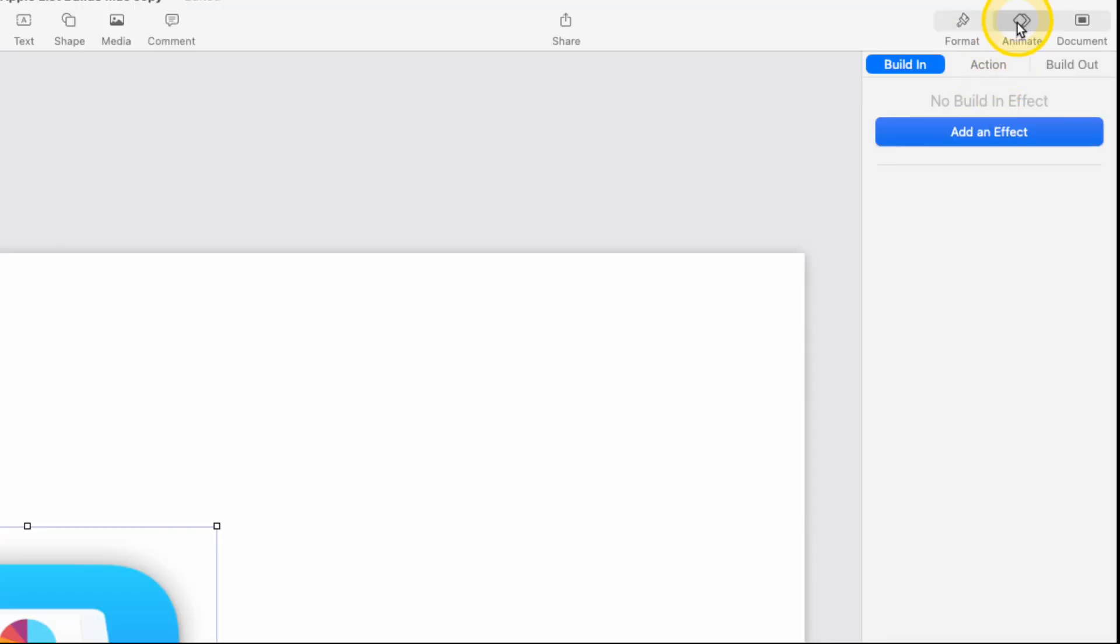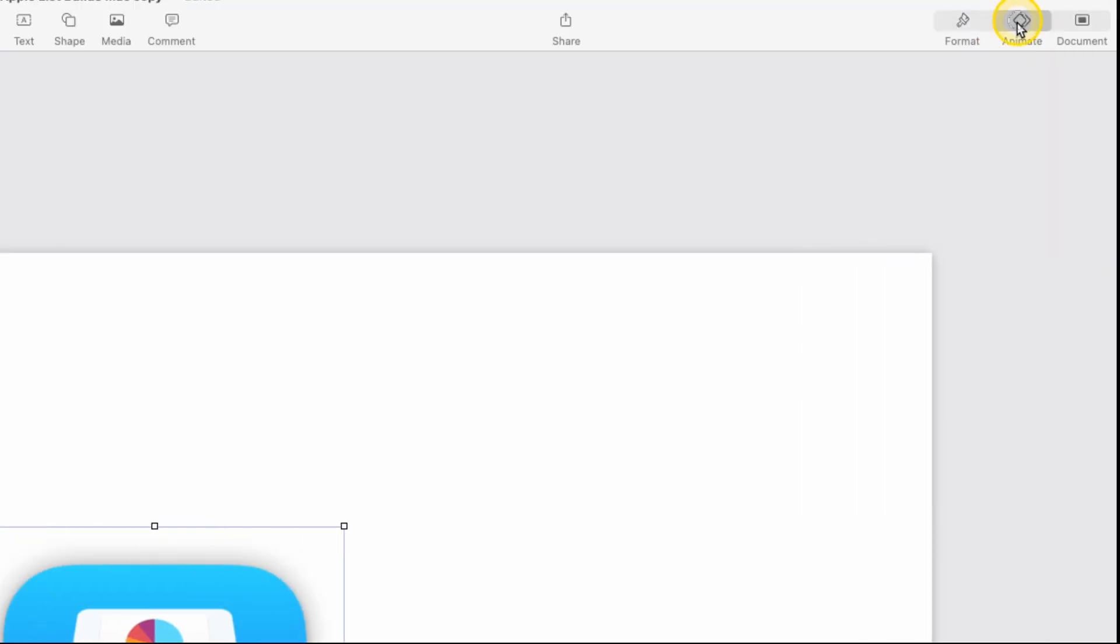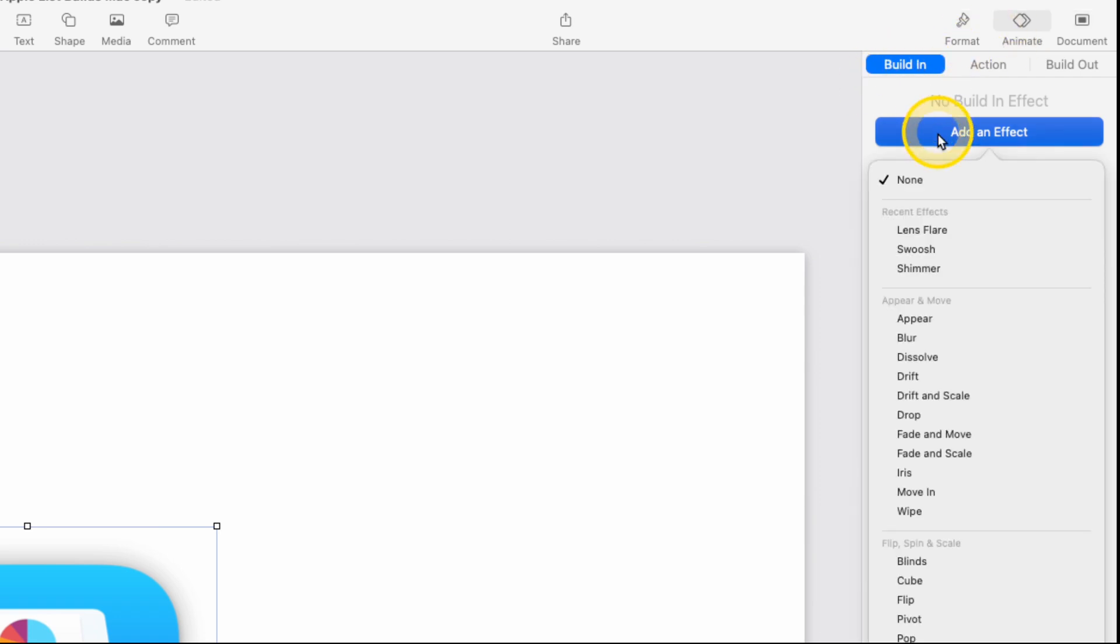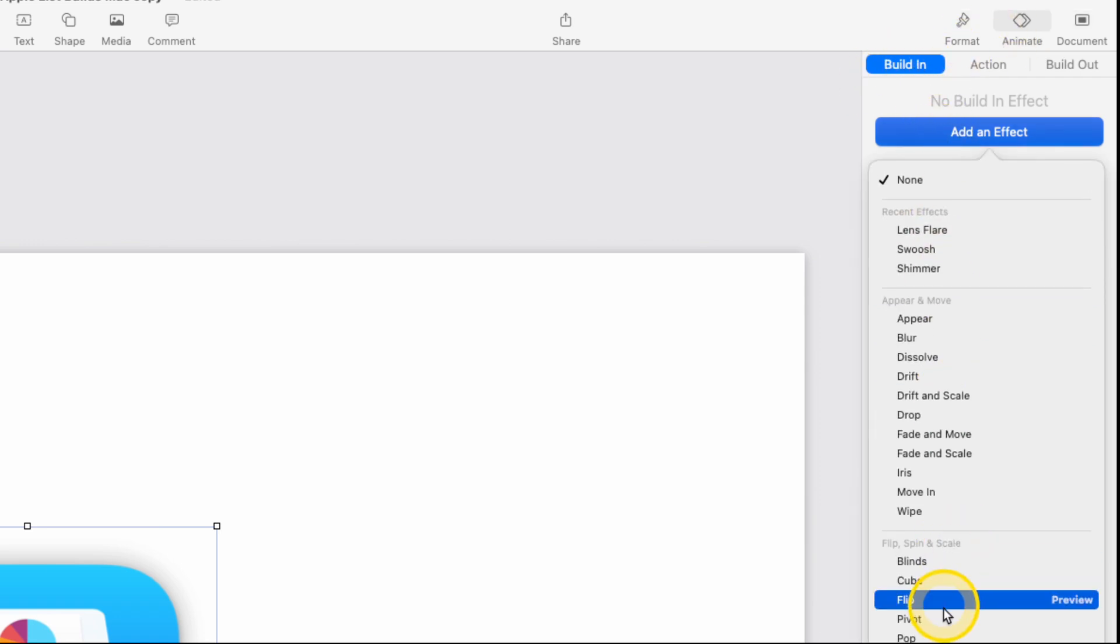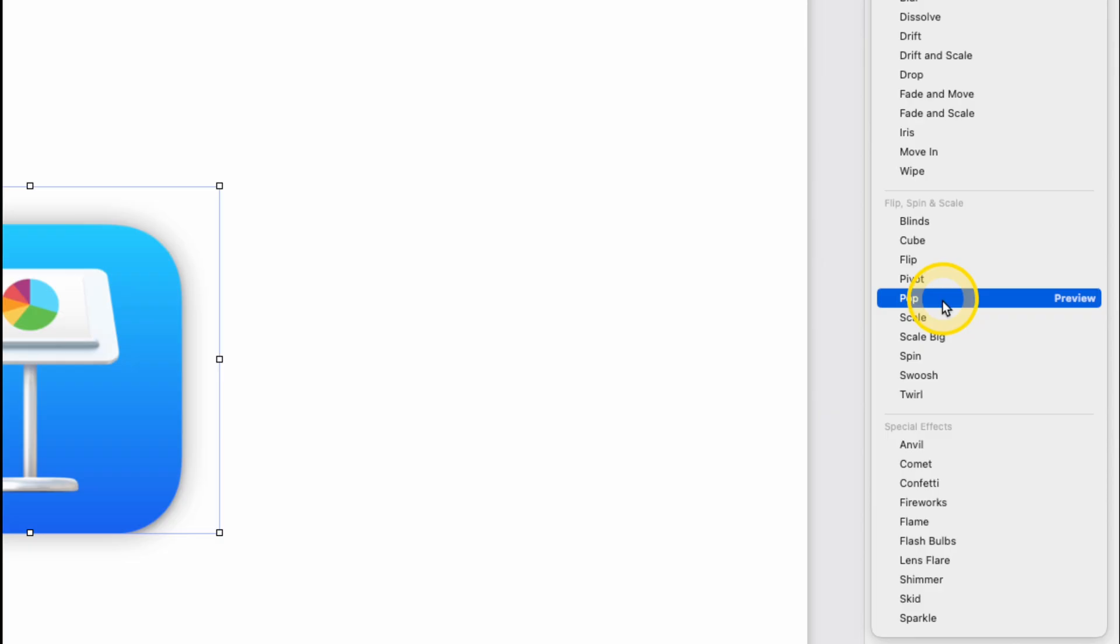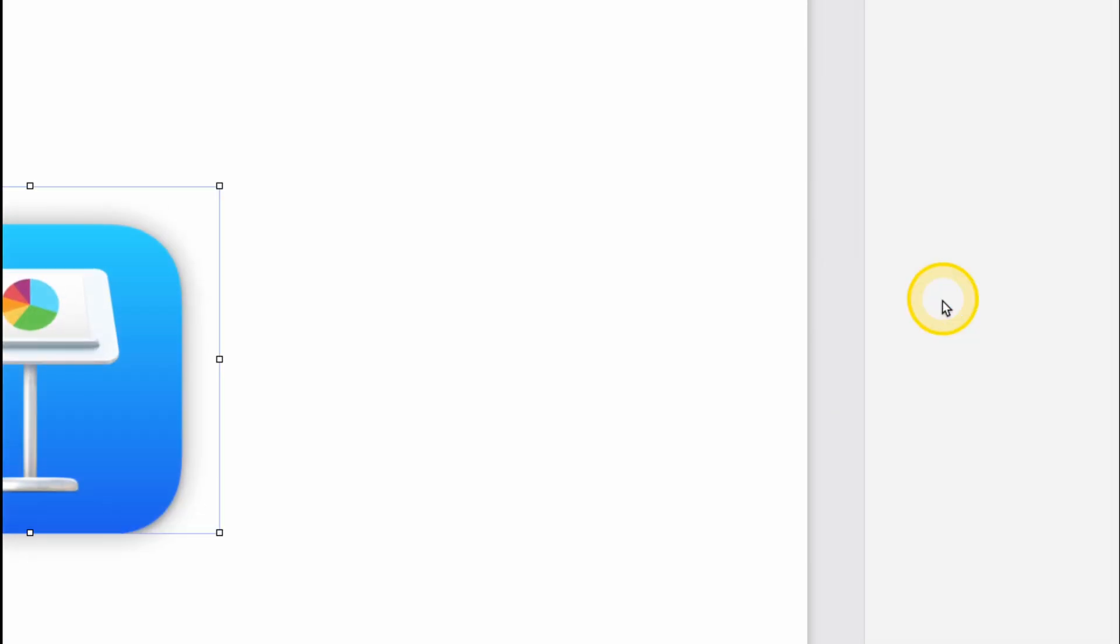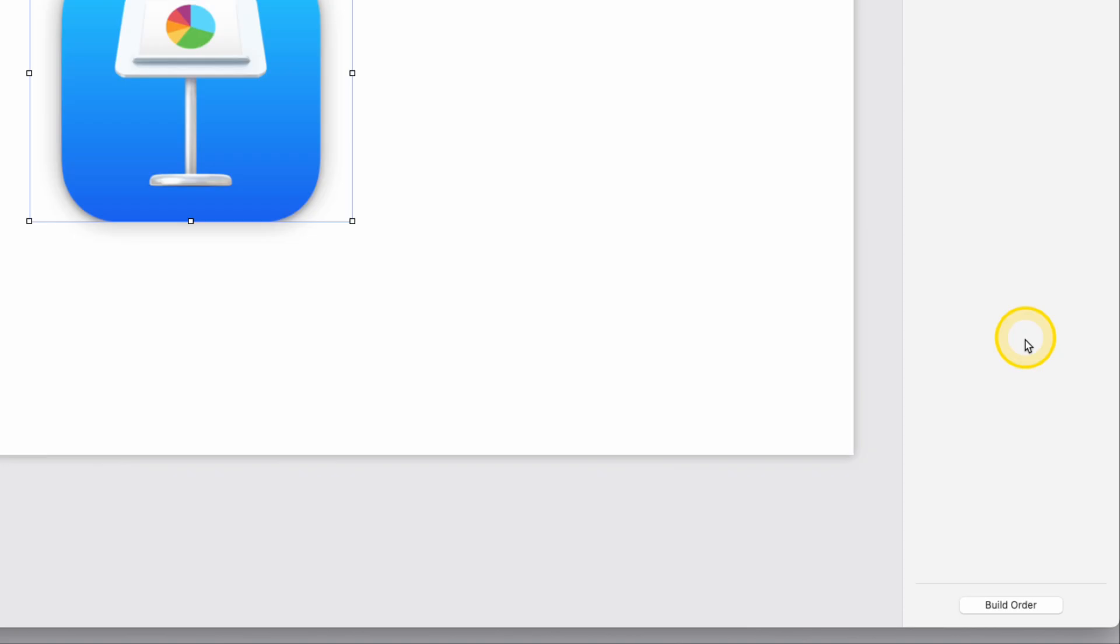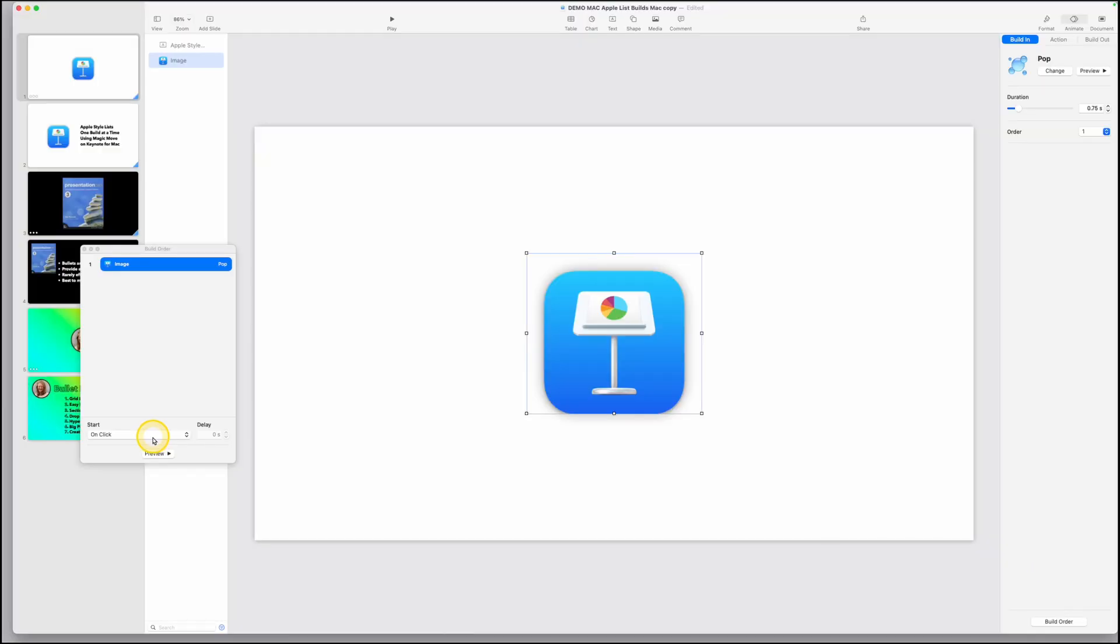We're at the top right corner of this screen and tap on animate for your inspector. Make sure build in is picked and add an effect and come down here until you see pop. This is my favorite. This is how we're setting it up today. I'm going to set it for 0.75 seconds.